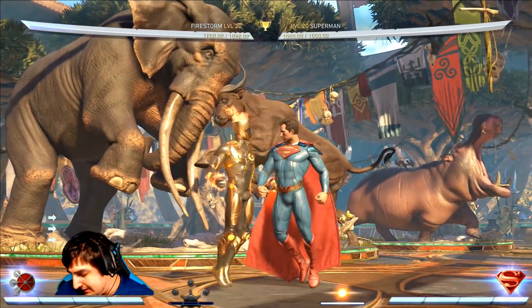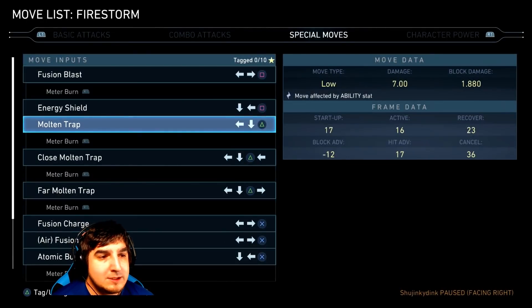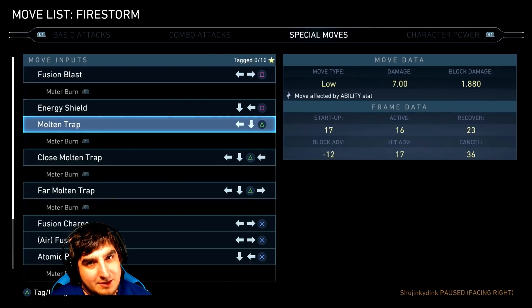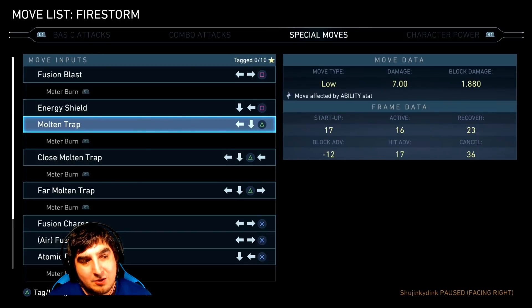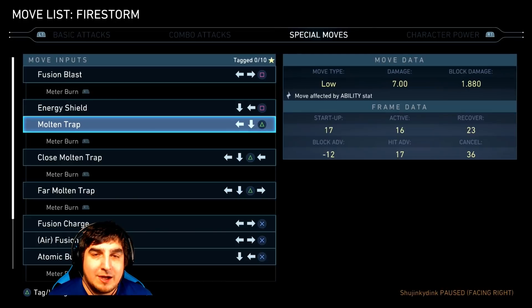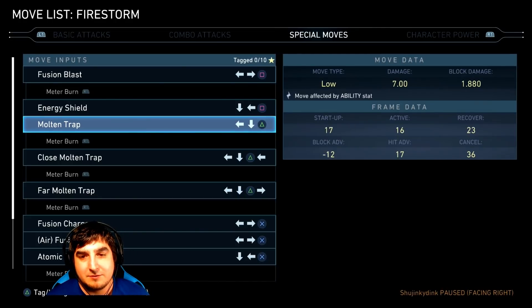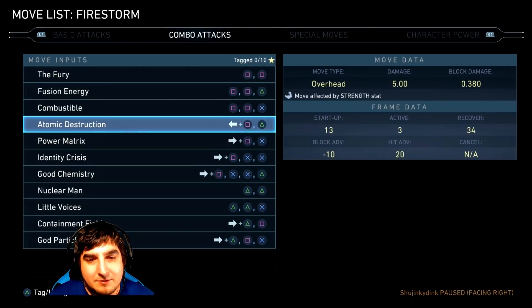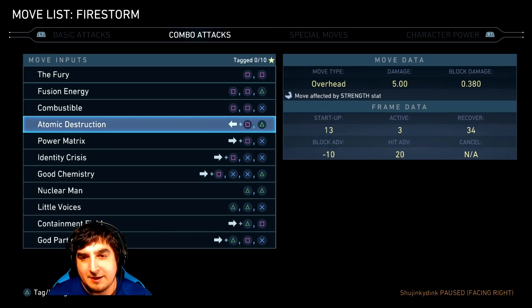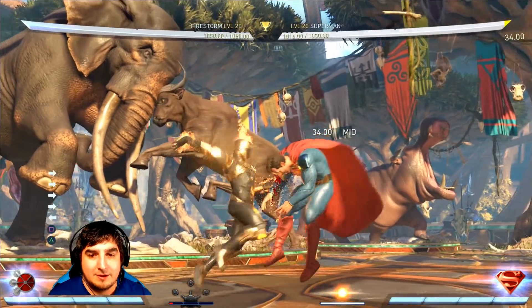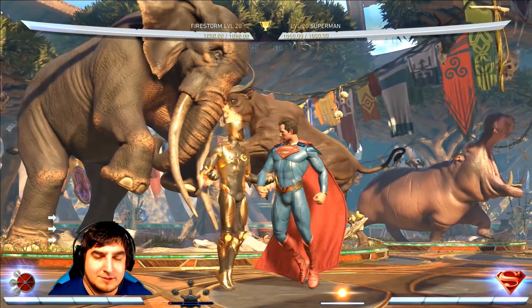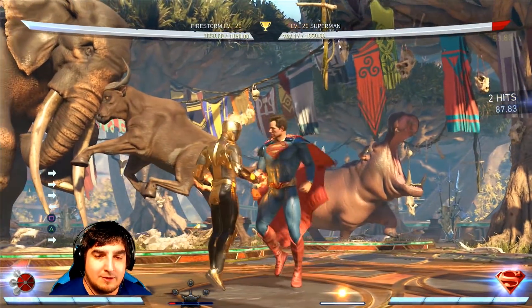If we cancel it into the molten trap, we can see the molten trap startup is 17 frames — a little bit slower than the overhead by about 4 frames, which means we can fuzzy guard. What we have to do is block high first and then block low, and we have to switch that blocking within 4 frames of each other, which is a fairly big window, especially in fighting games. So to successfully block it, we block overhead first and then fuzzy guard into the low.